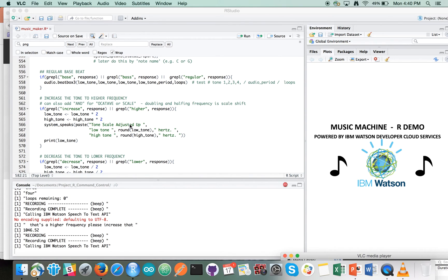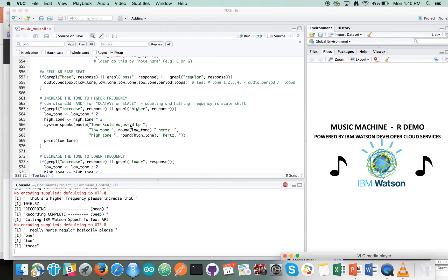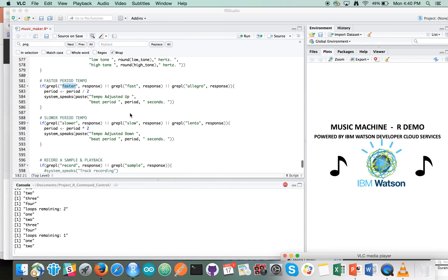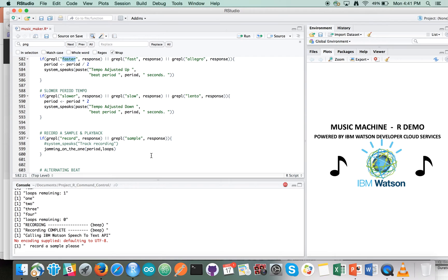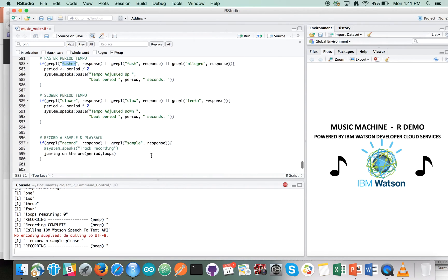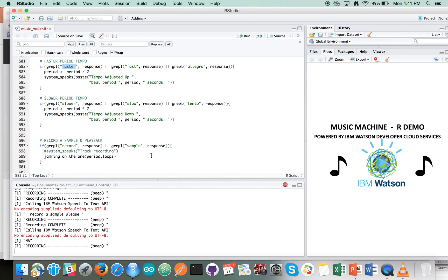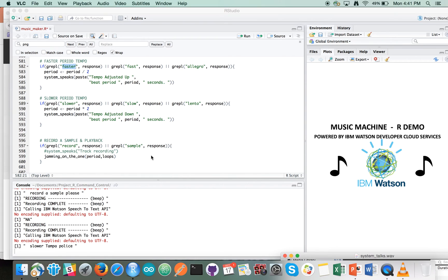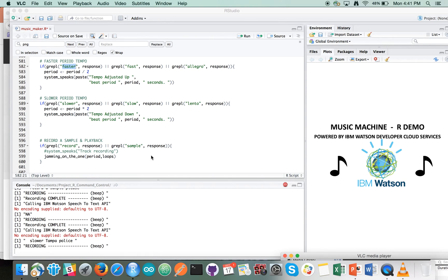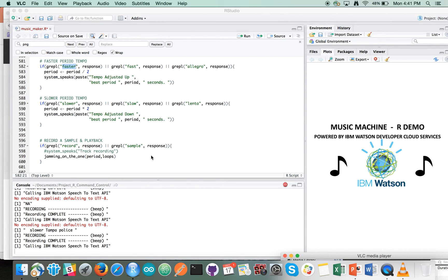Regular bass beat please. [Beat plays.] Record a sample please. [Tick-tock recorded.] Slower tempo please. Tone scale adjusted down — low tone 523 hertz, high tone 1046 hertz. Tempo adjusted down — beat period 0.5 seconds. [Tick-tock sample plays back looping at slower tempo.]